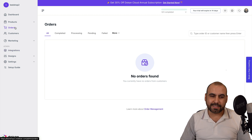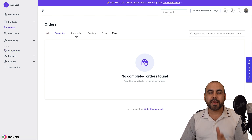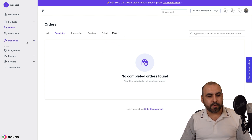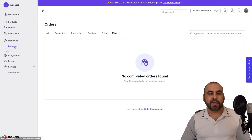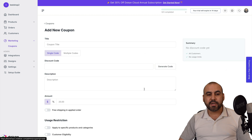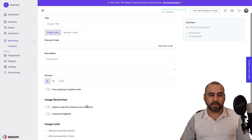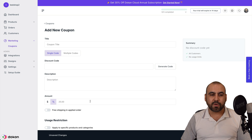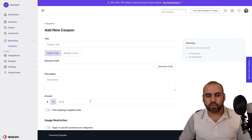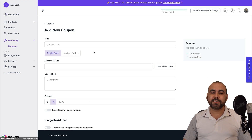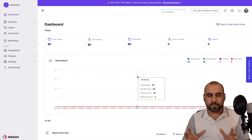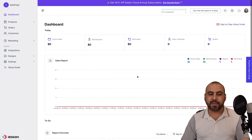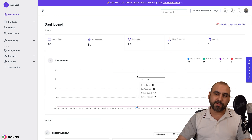You can also view your orders once your store kicks off — all products completed, processing, pending, canceled, refunded, and failed. You've got marketing options to create coupons with amount or percentage options. And once your store is good to go, you'll have a full view of analytics for everything that's going on in that store.